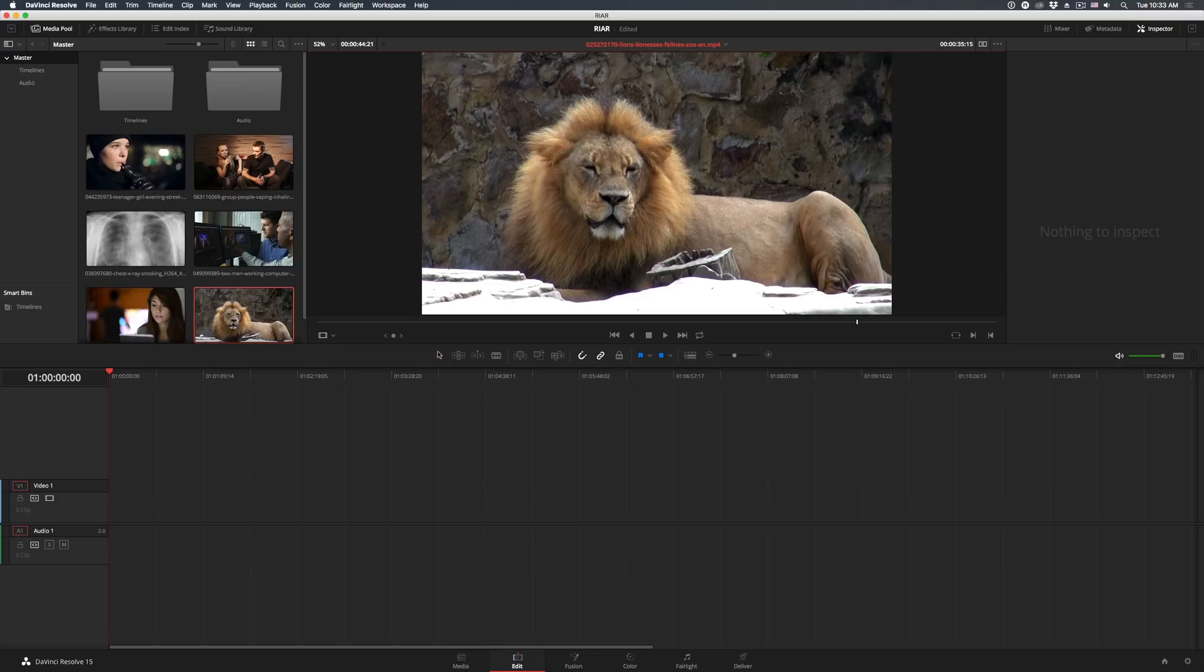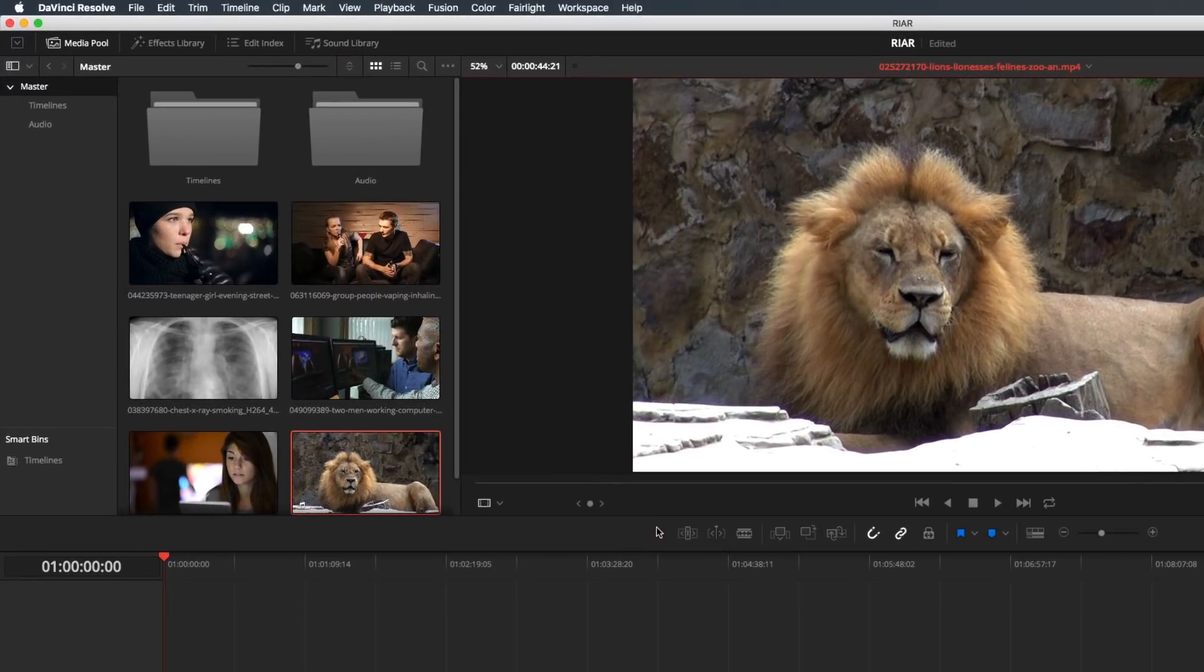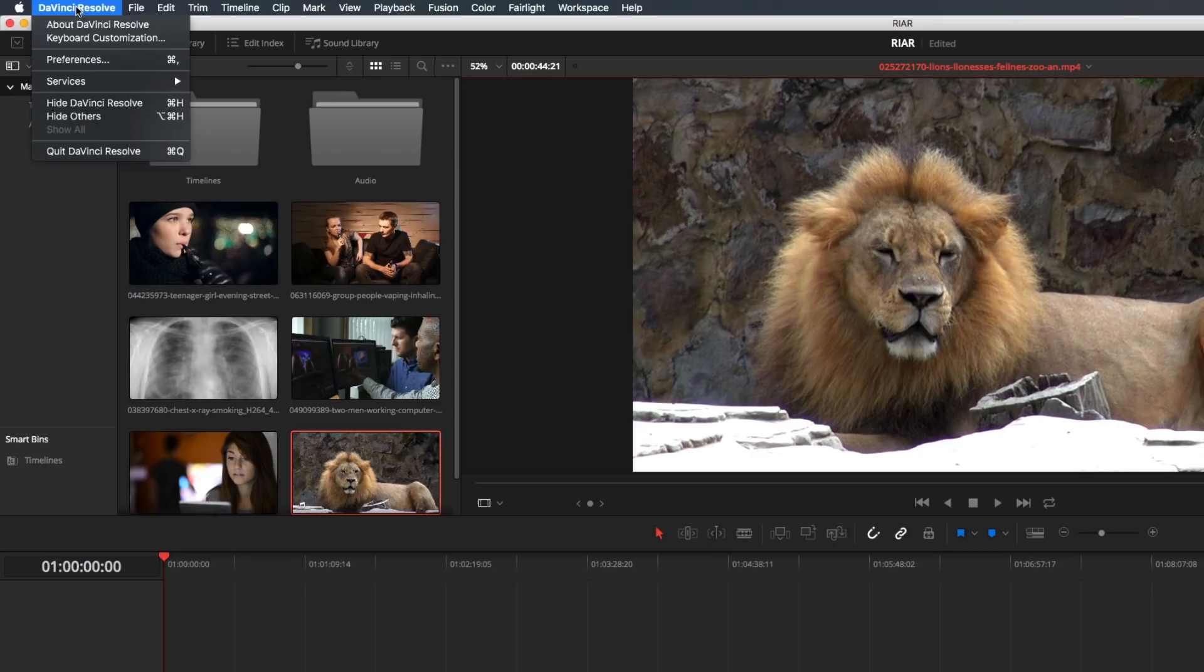And once again, I'll start off with the improvements to the keyboard mapping system. That's right, it has improved yet again. Now instead of hunting through a settings dialog, keyboard customization is accessible directly from the DaVinci Resolve menu.